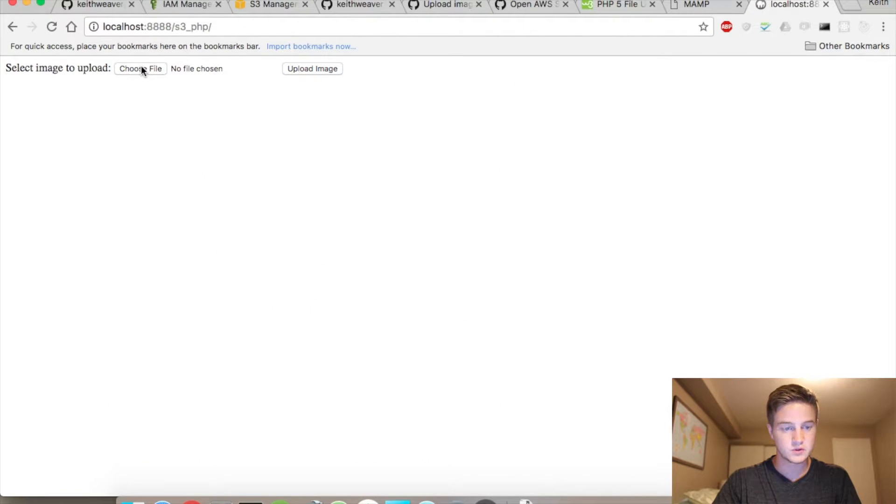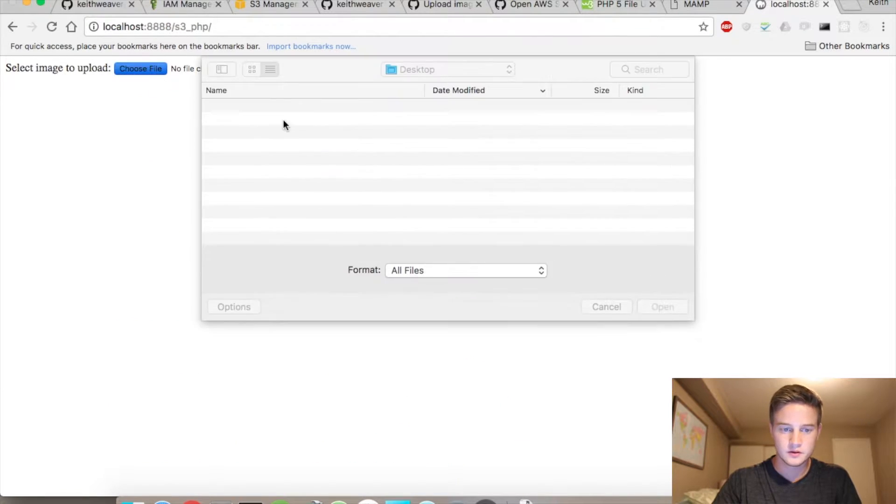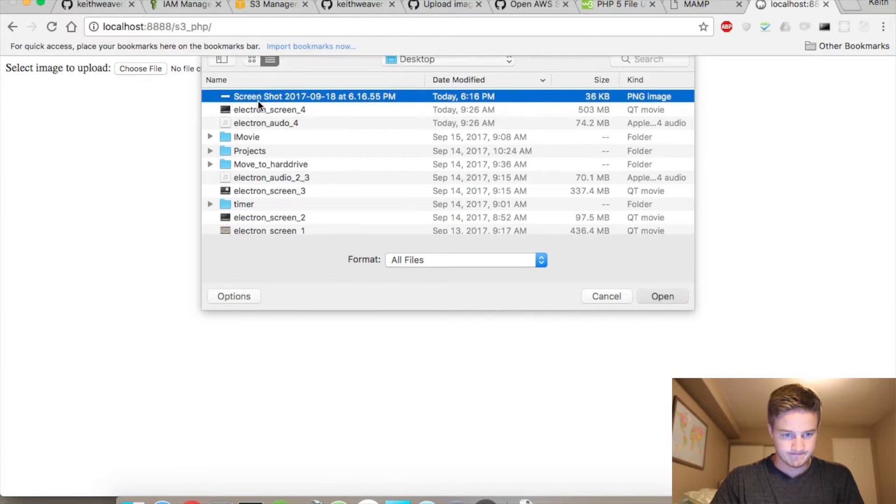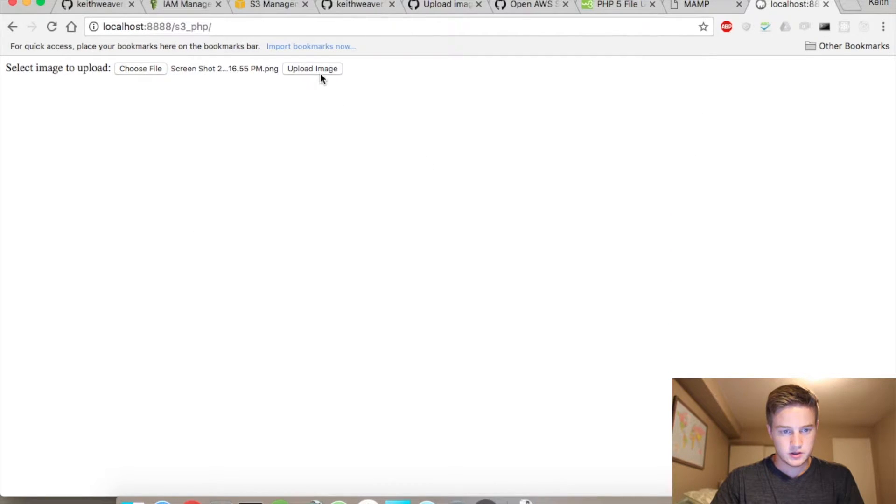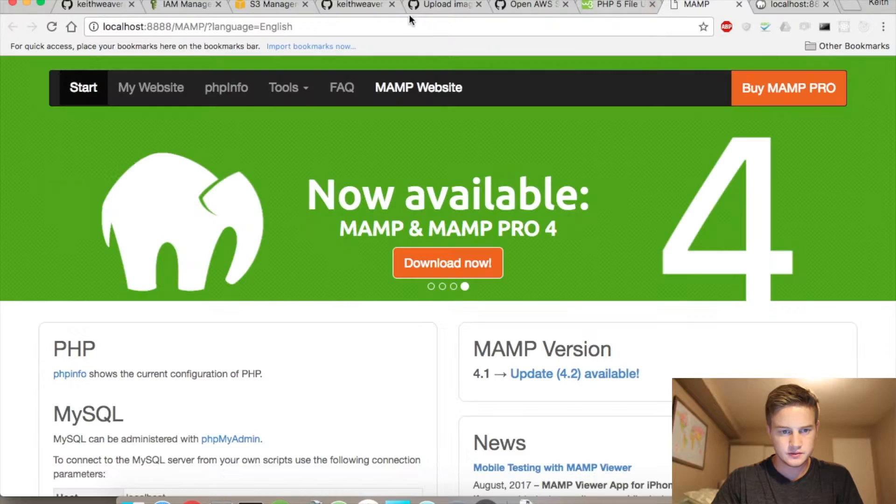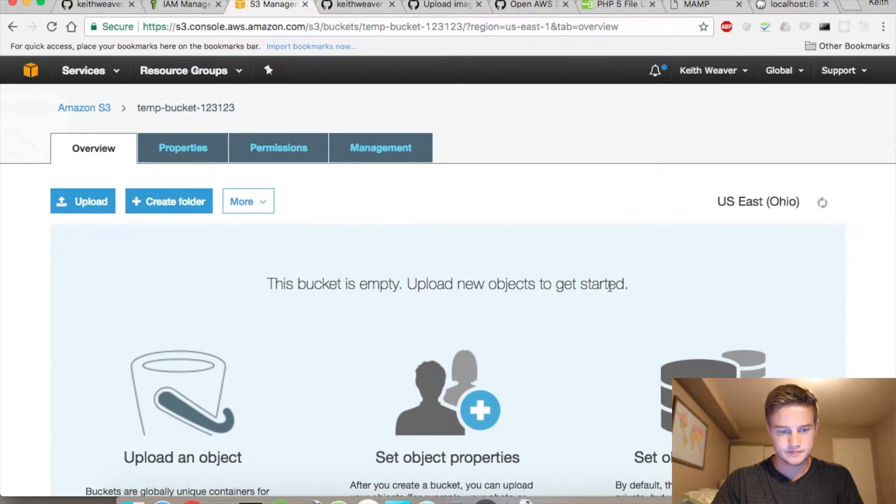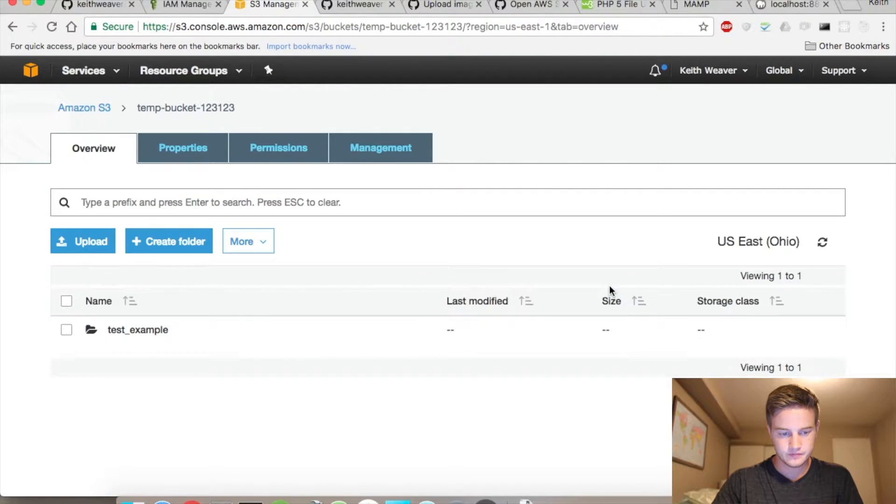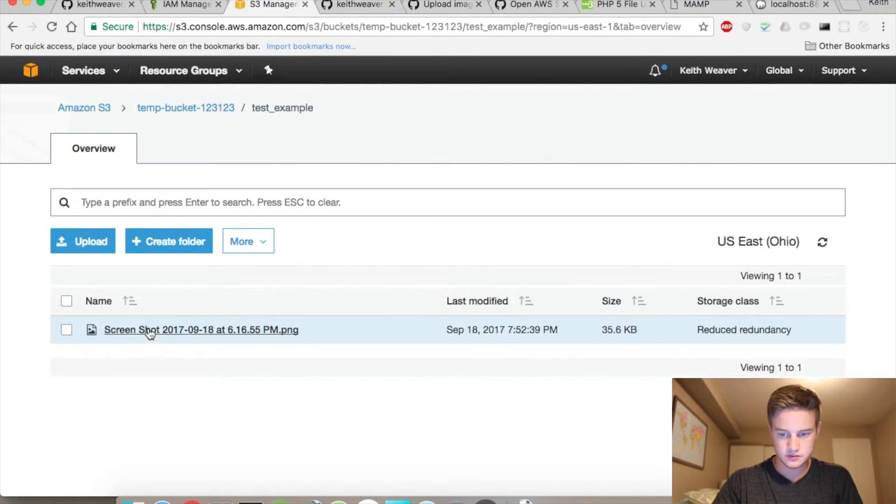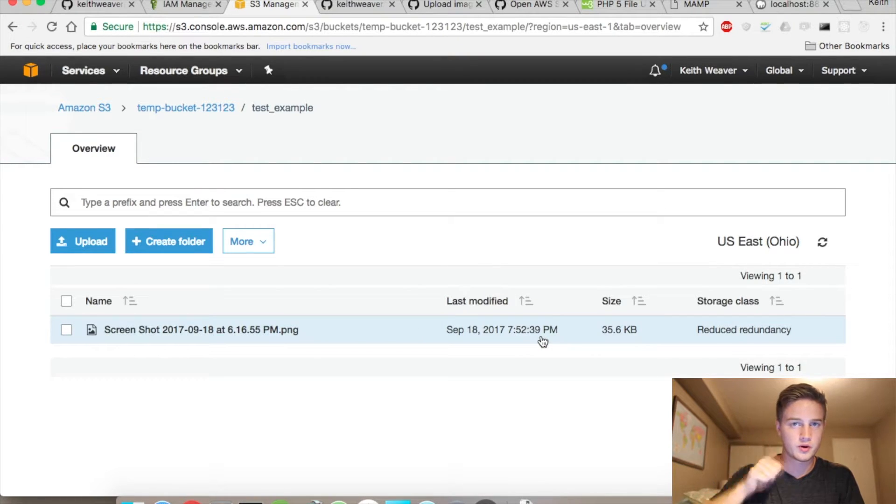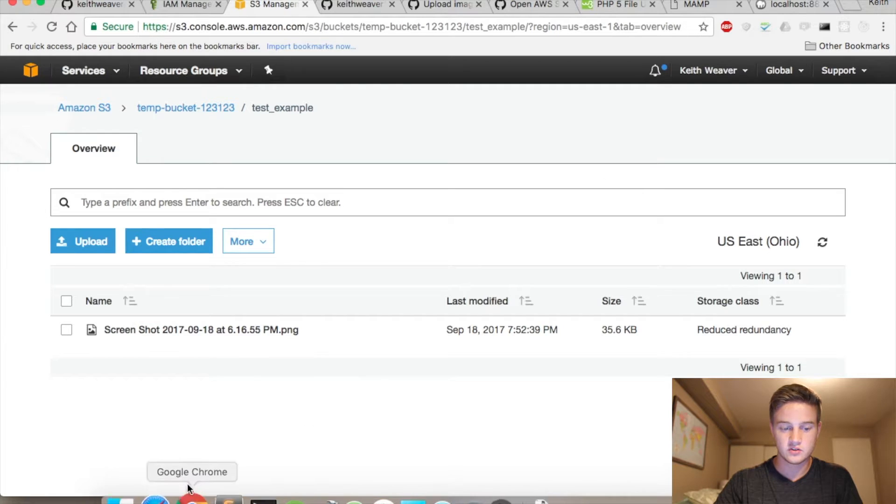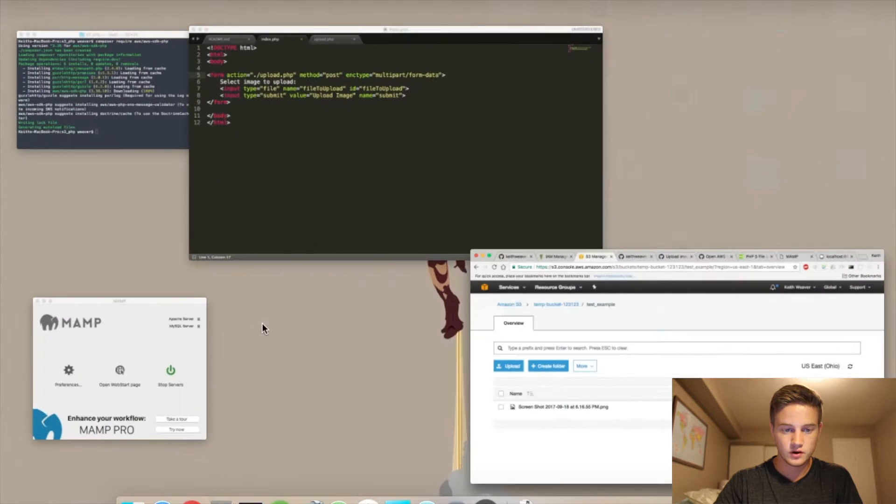So choose file. You got a screenshot here. Hit upload. It says done. Refresh. Test example. Screenshot's sitting right there. Boom. Okay. So first press done. I'm not going to get into detail about that. The next part is actually sharing this.